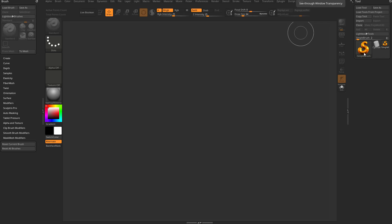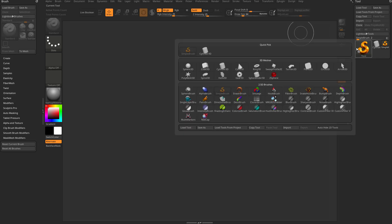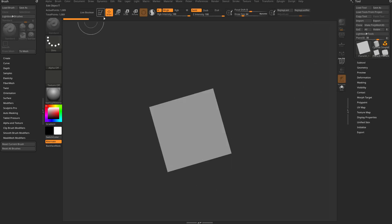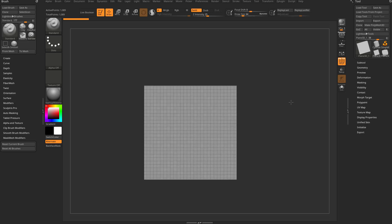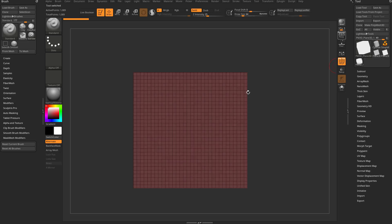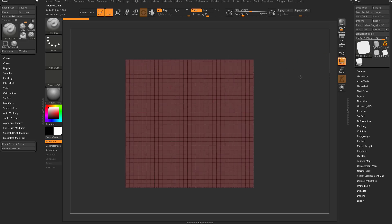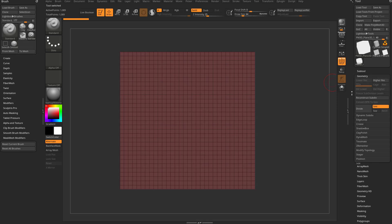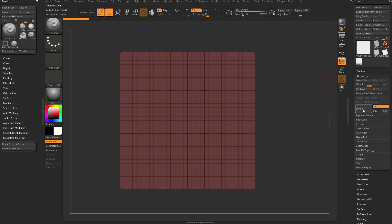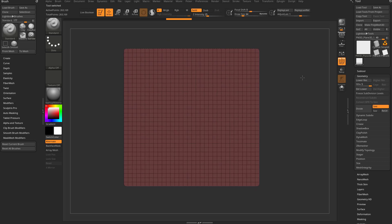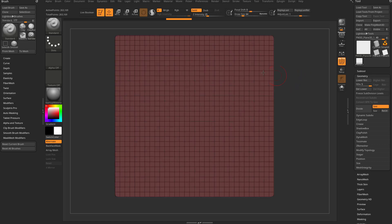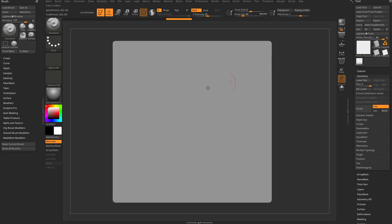Let's talk about some new brush options. I'm going to keep this super simple just to test out some functionality. So I'm going to go into the plain 3D, drag down our canvas, go into edit mode, make it a poly mesh 3D. I went ahead and turned on poly frame so you can see we're just working with geometry here. Go over to the geometry tab and hit divide until you get up to about a quarter million polygons. Then turn poly frame off and start with a standard brush.